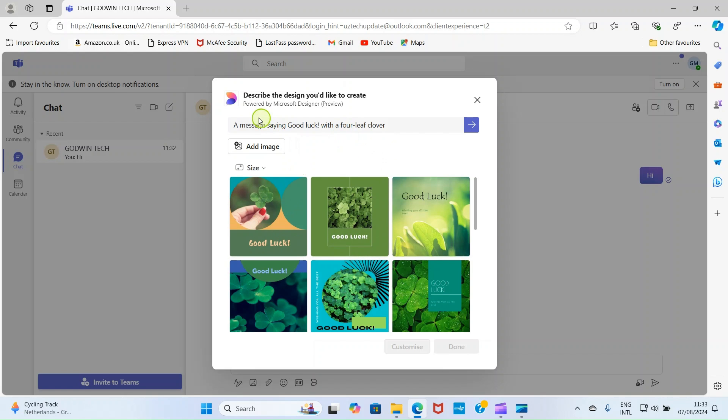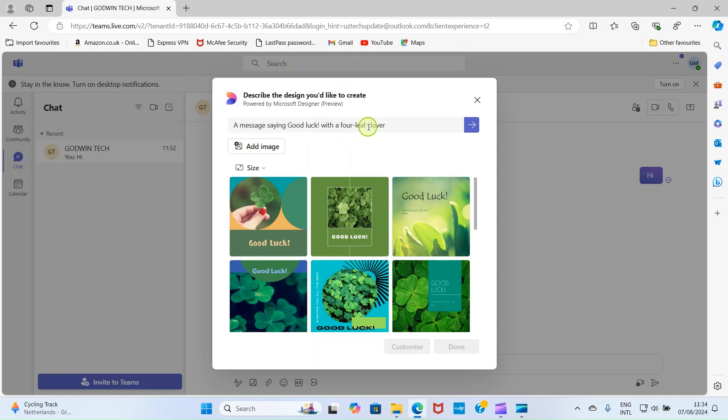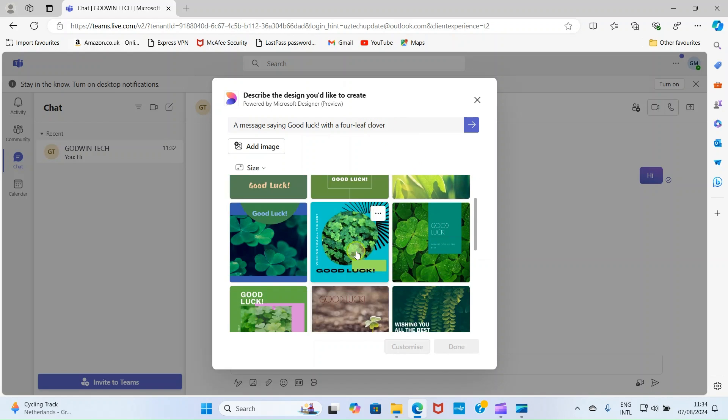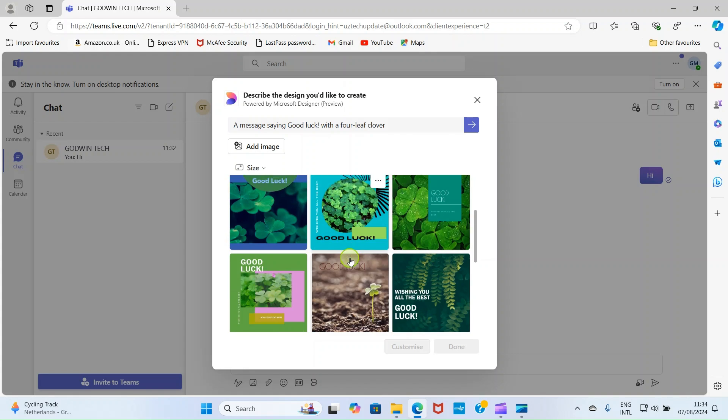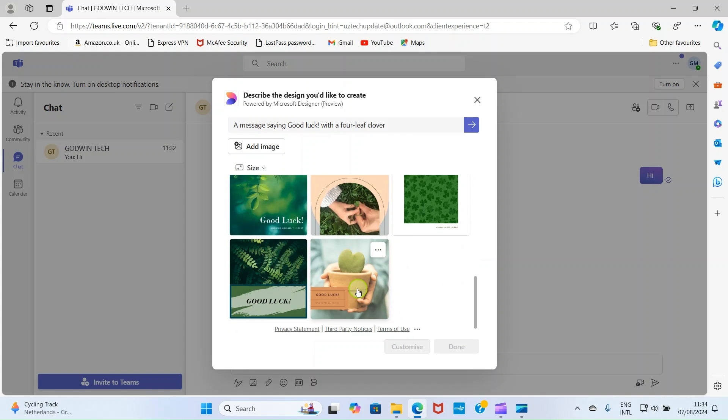So these are the images displayed based on the suggestion given to us. That category, you can see here, the message reads, a message saying good luck with a four-leaf cover. So they have already integrated this text in this designer. So that's why it generated this kind of resource for us. So I can click on any for it to be added.